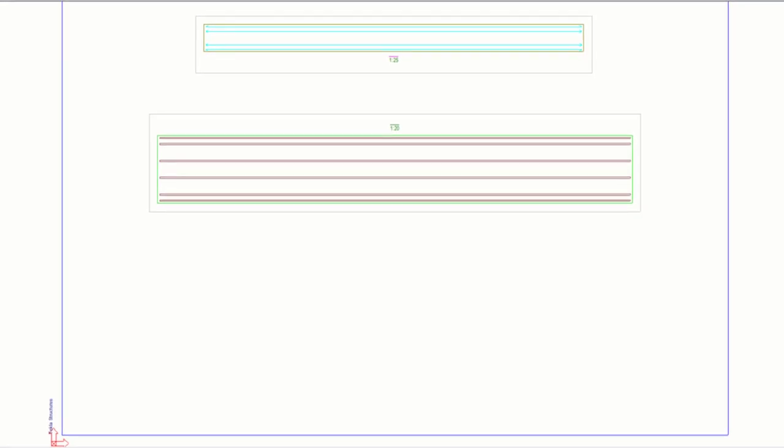Now we are ready to define the section view. First, let's click two points to define the section plane.